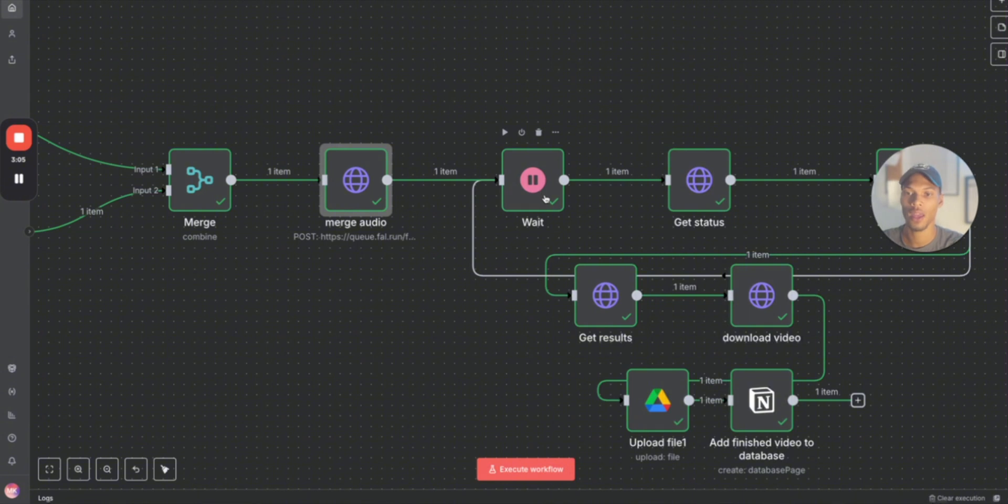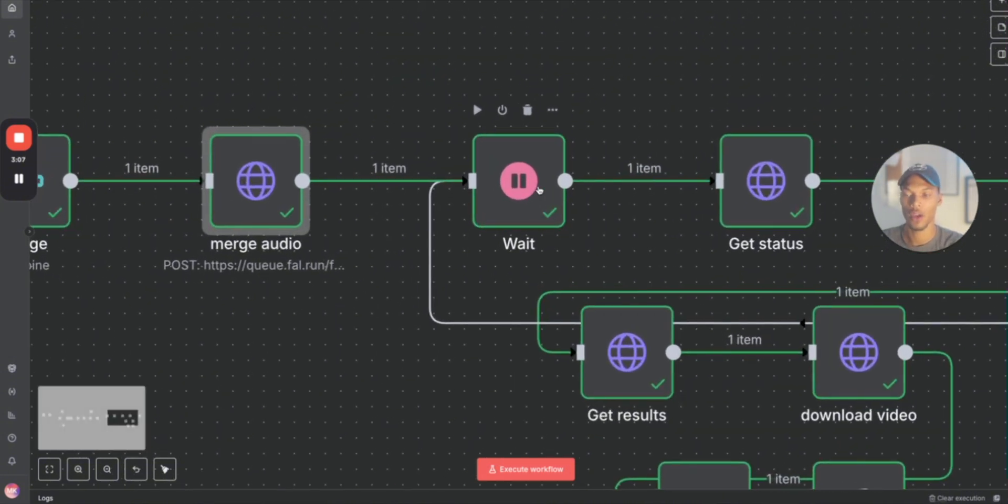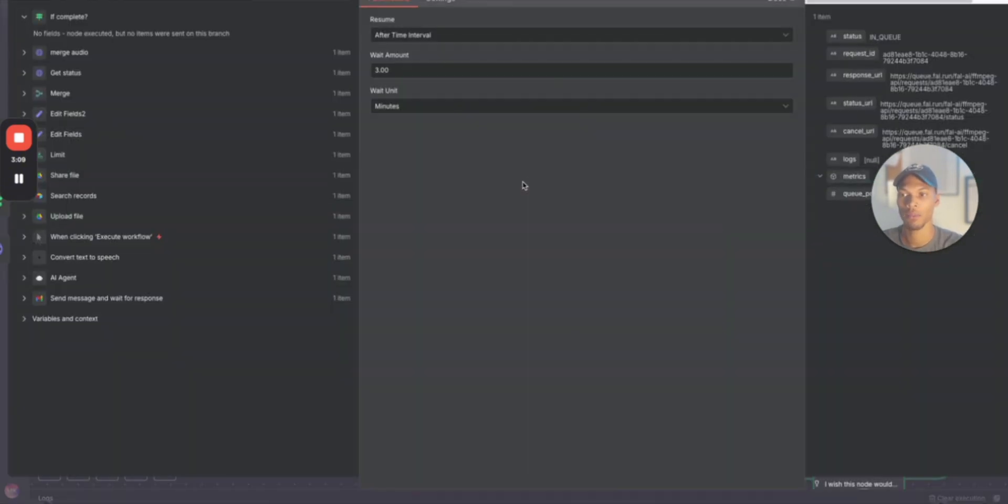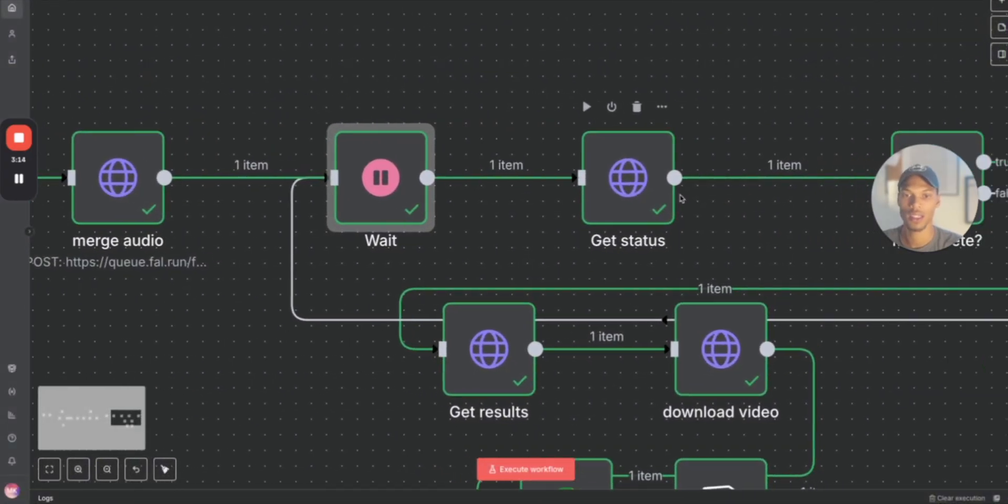You want to make sure that you have a wait note after that because you have to wait to get that data back because it's processing. So for mine I do three minutes, and then we get the status.